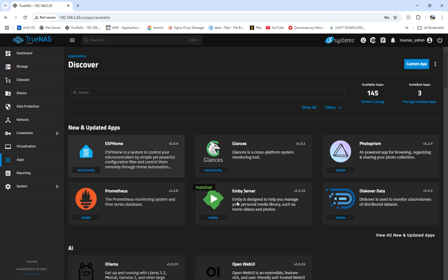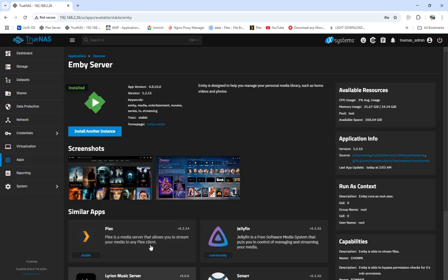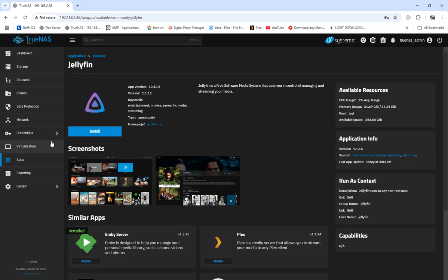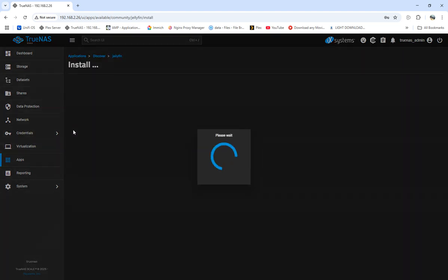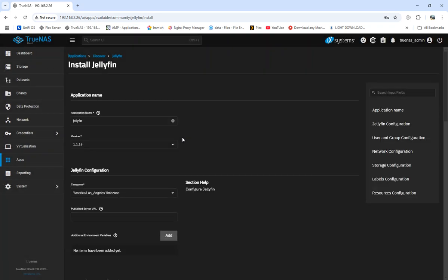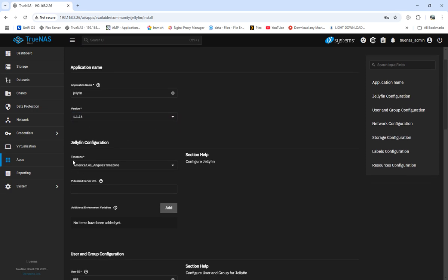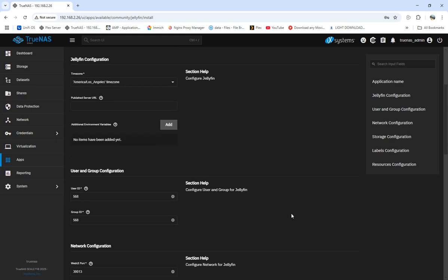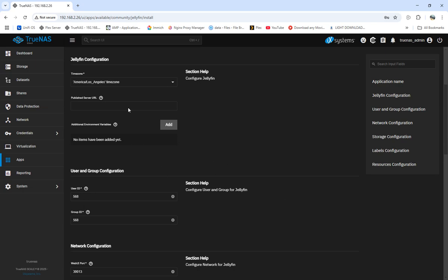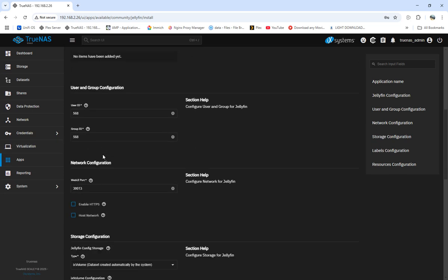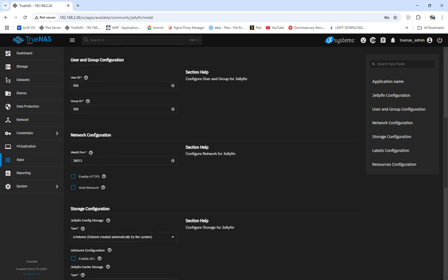We're going to discover the app. We've got Jellyfin, so we're going to install it. For the application name, I'm just going to leave it as Jellyfin. The version is up to date. You can change the timezone and publish server URL if you're using something different. I'll probably come back to Jellyfin one day and try to run it through Nginx proxy, so we won't have to do port forwarding and won't be opening up other ports.